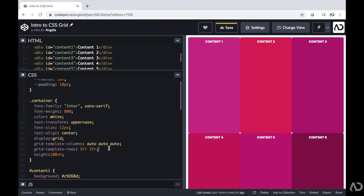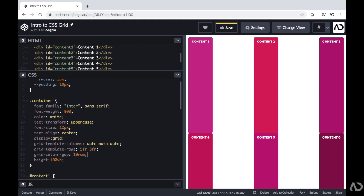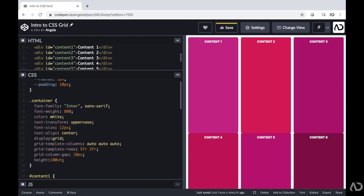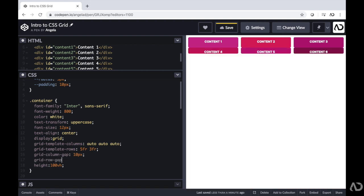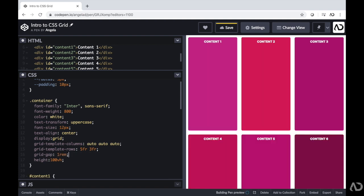I'm also going to want to include a little bit of space between each row and column. We can write grid-column-gap and indicate a gap — you could do a percentage, REM, or pixels. Let's make it one REM. You can also have a grid-row-gap which follows the same parameters. You can also write the shorthand and just write grid-gap, and that'll determine the column and row gap at the same time.